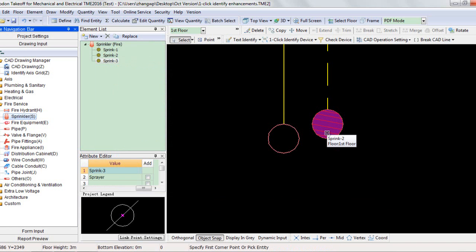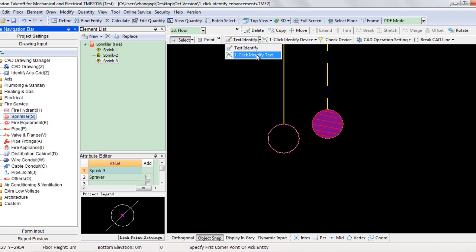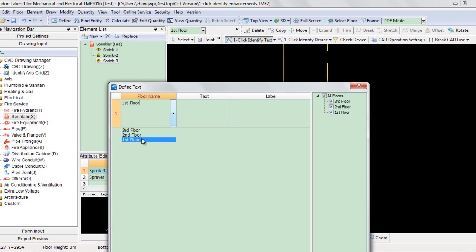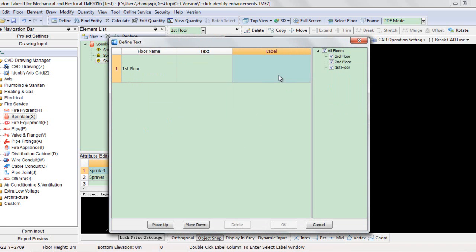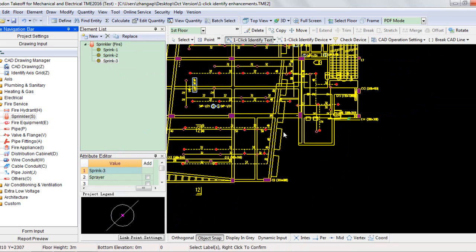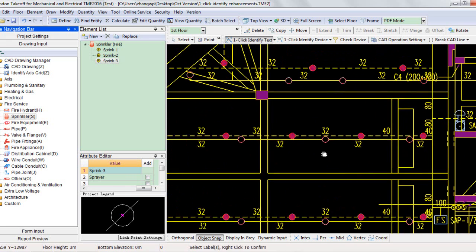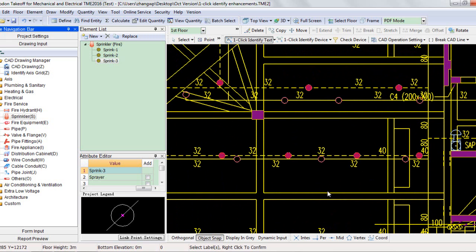Now I will show you how to use the enhancement for the one-click identify text function. You can either switch to the drawing area or select any of the elements on the left. Then click one-click identify text under Text Identify. Select the current floor, namely the first floor, in the first column. Then double-click the column of Label. Since you are using the function on the current floor, namely the first floor, you only need to select labels in the drawing area without opening any extra window.